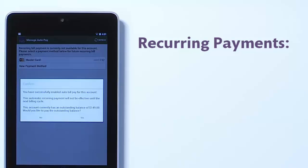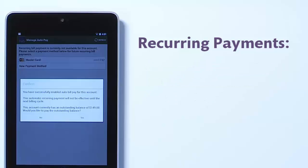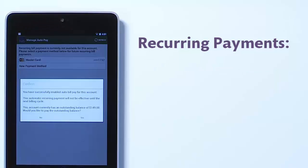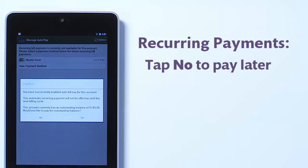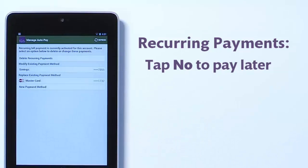You'll get a confirmation alert to let you know that automatic bill pay was successfully set up. Keep in mind, your automatic payment will not take effect until your next billing cycle, so you will still need to make a payment if you have a balance due on your account. If you wish to pay it immediately, tap Yes, or No to return to the previous screen if you want to make a payment later.